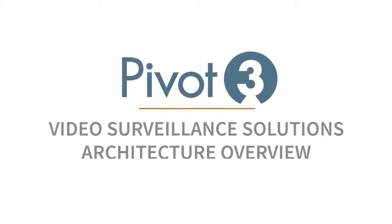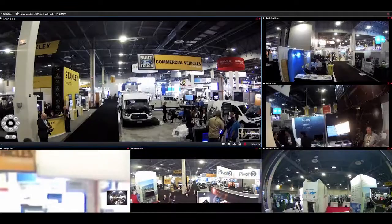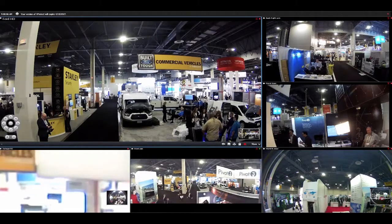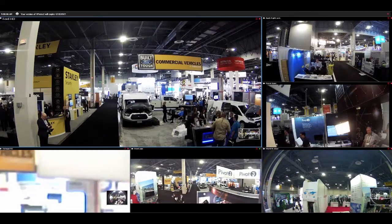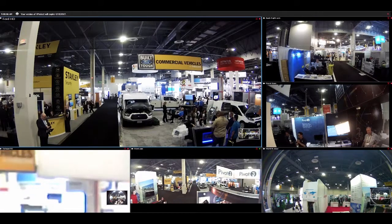Good morning, Raymond Otters from Pivot3 here at ISC West. I'm a solutions architect and I'm going to show you the basic architecture of a video surveillance solution.